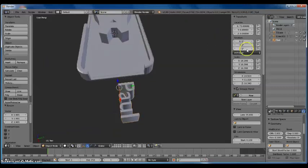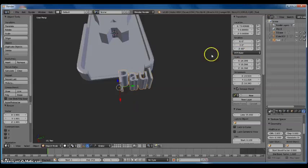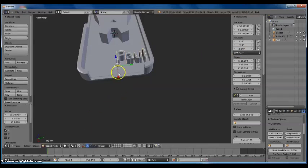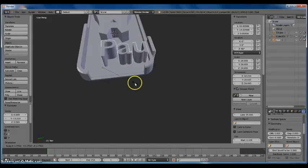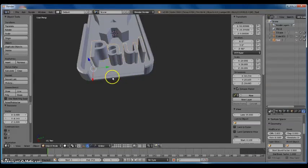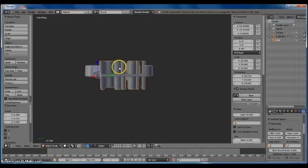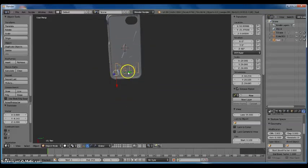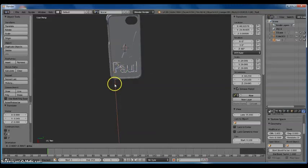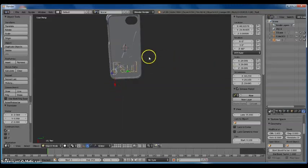We're going to want to rotate it — go up to Z and set it to 90 degrees. Now we're at 90 degrees, and then we're going to scale it a little more so it fits through the case and looks large. You can see how it goes through both sections of the case. Zoom out and position it in the center. Looks good.